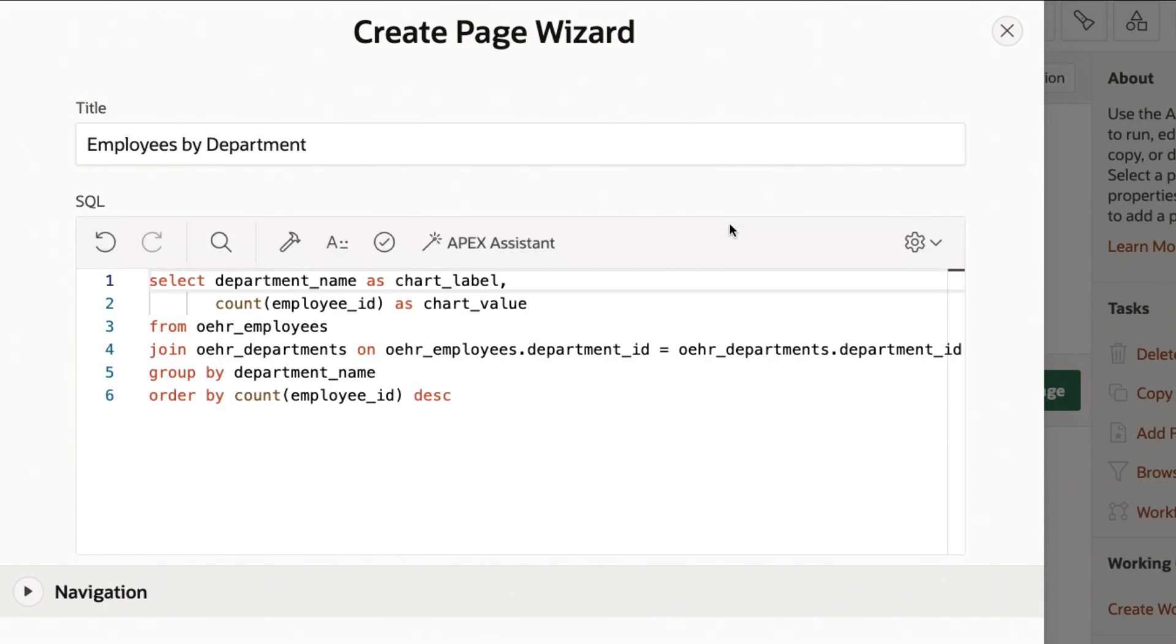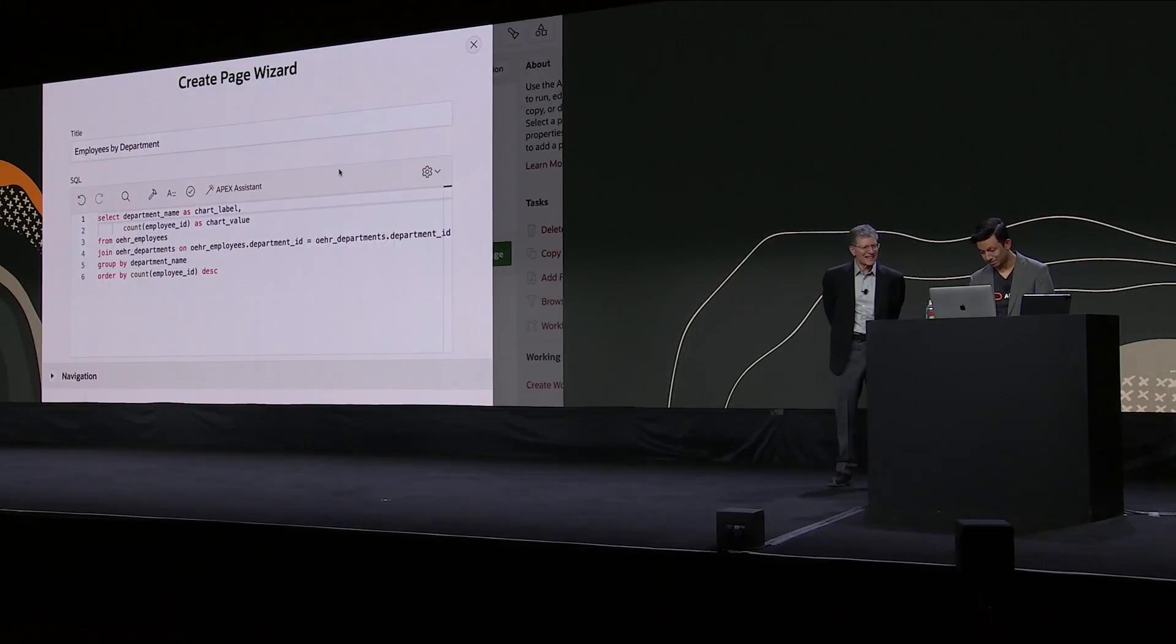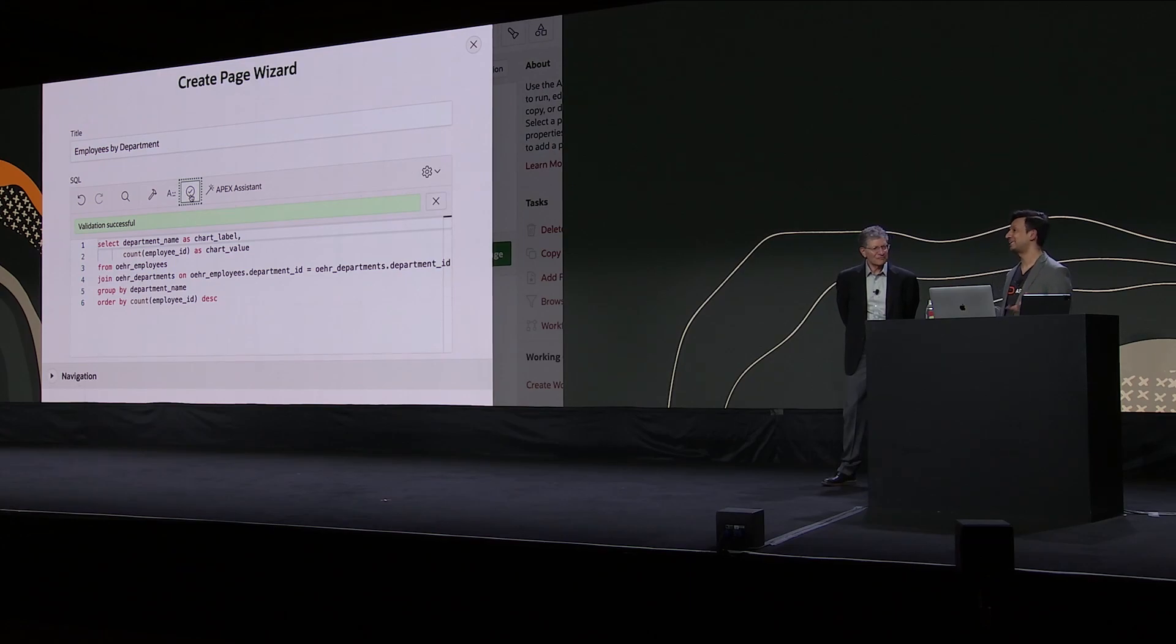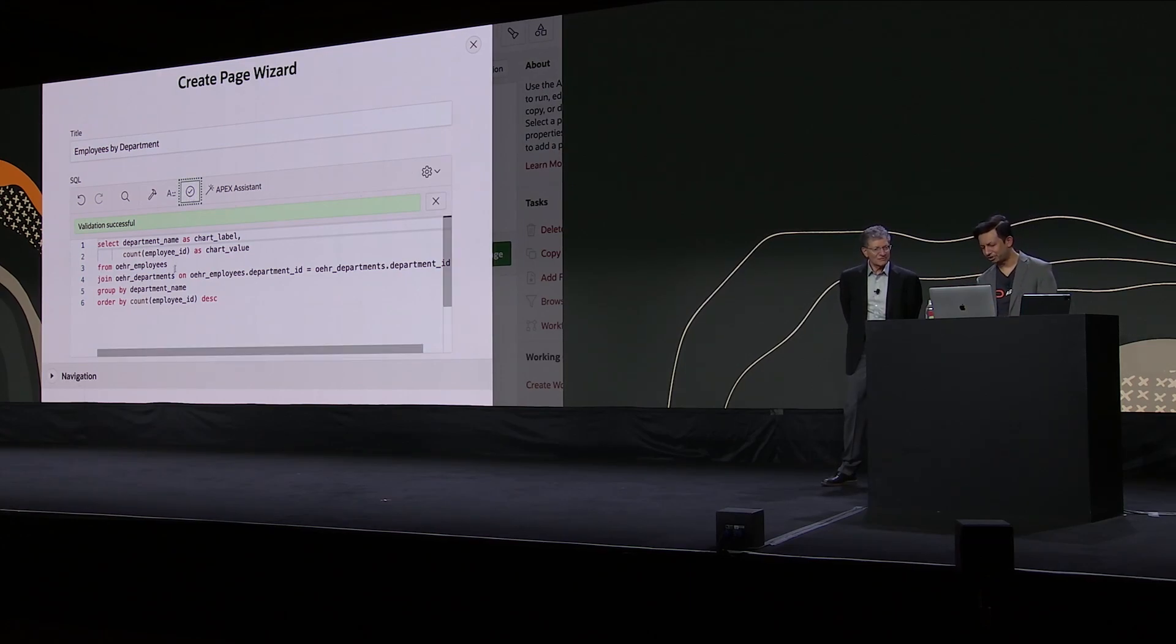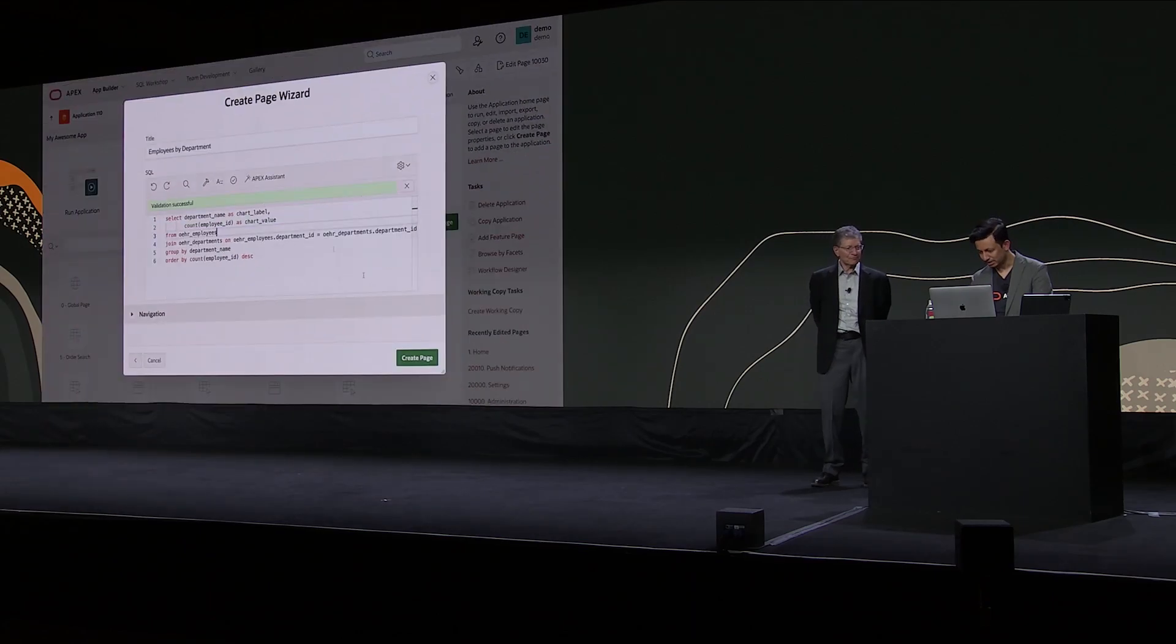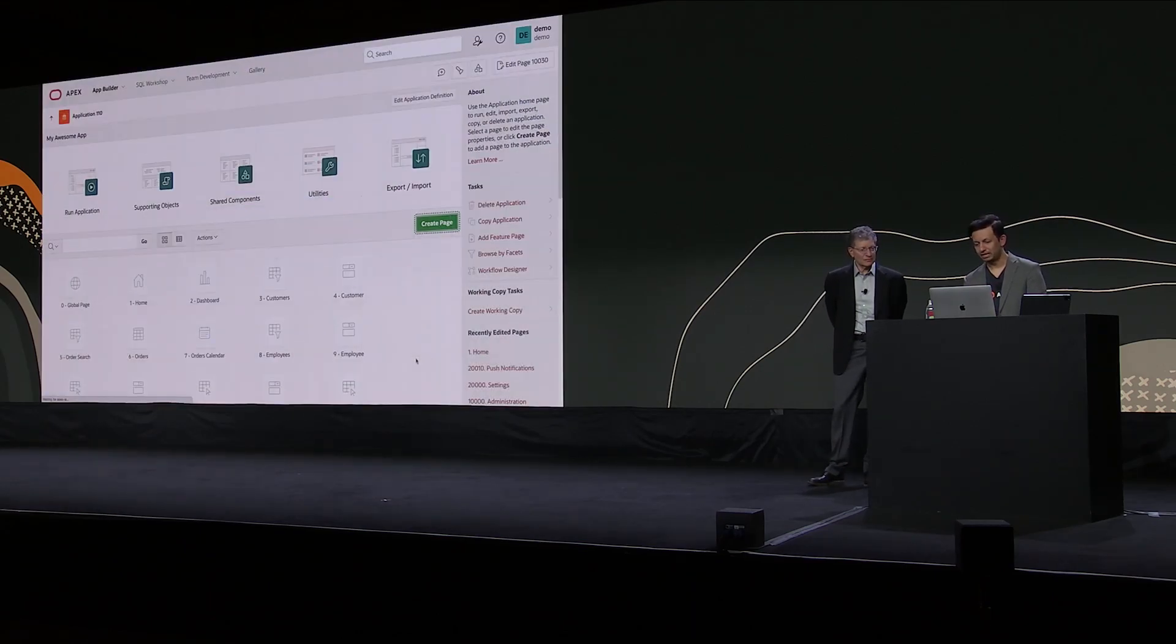As a developer, I can come in and edit it in case it developed something that wasn't quite correct. So in this case, it seems to be right, but I can click on this button to validate the SQL. In case the AI doesn't quite get it right, if you wanted to add other constraints, you can modify this, do whatever you like. So let's go ahead and create the page.